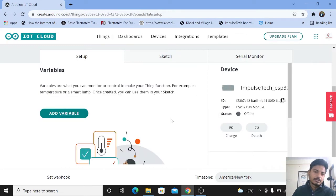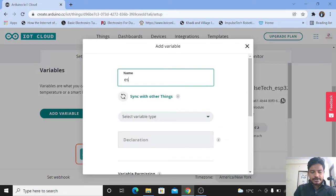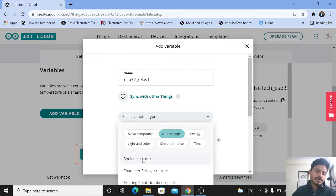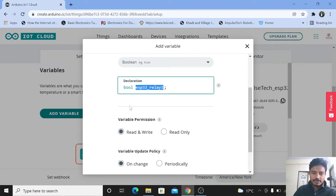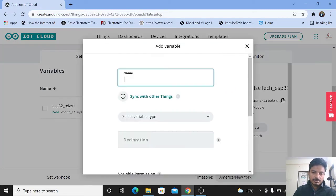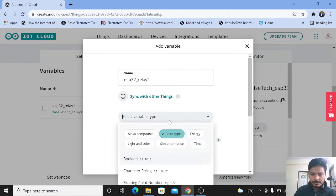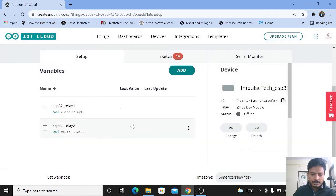I will delete this first. We will add the variables for controlling the relay module — we are using only two relays. Click on Add Variable and give the name of the variable. I'll write here ESP32_relay_1. Now you need to select the type of the variable — it's a boolean type, meaning we need to turn it on and off. Click on Add Variable. Now let's add one more: ESP32_relay_2, select boolean, and click Add Variable. You have successfully added the two variables.